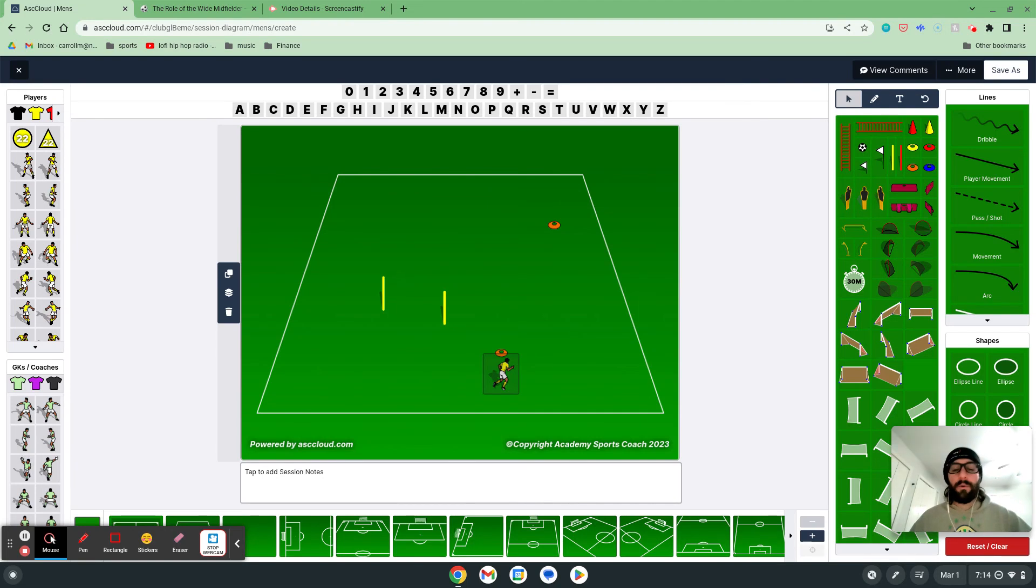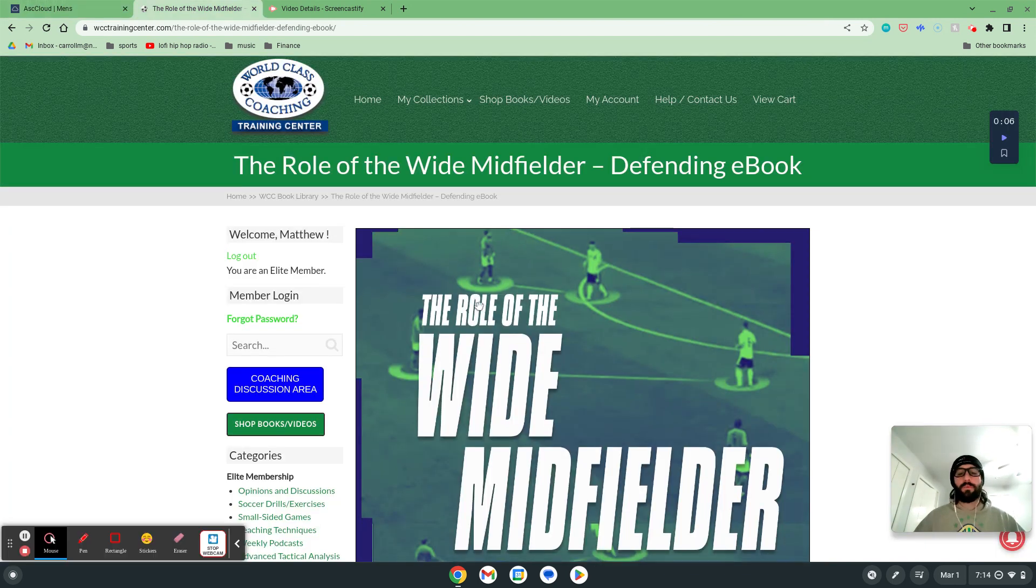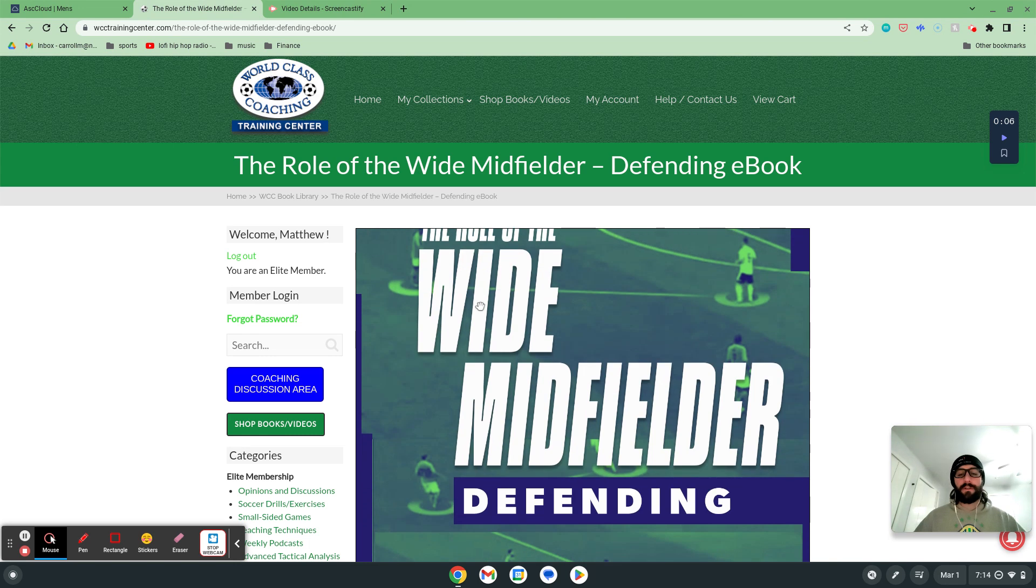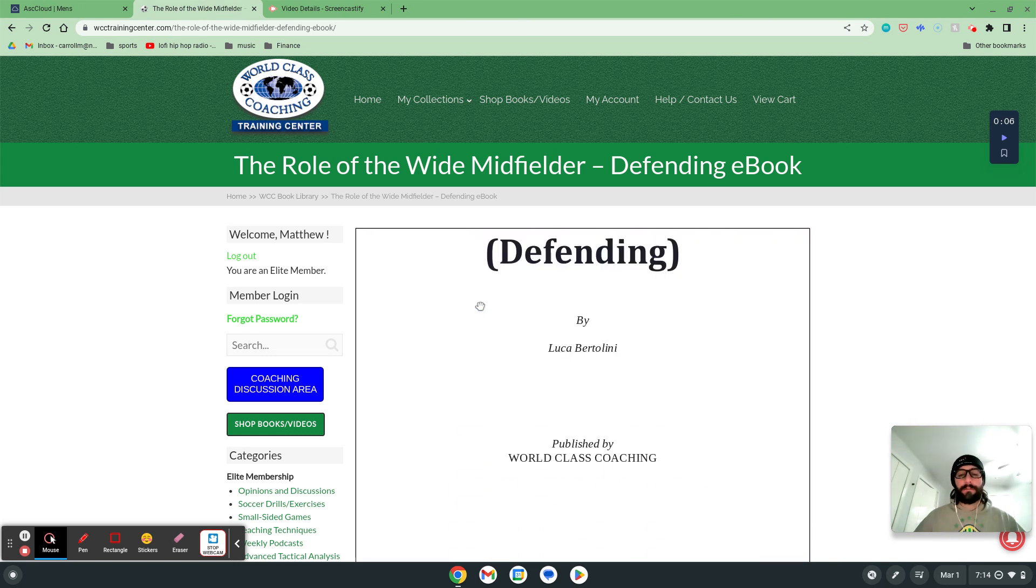Hi, my name is Matt Carroll with World Class Coaching and with the help of Academy Sports Coach 2023, I want to talk to you about a session that I've created today with help of a book that we have available on the website called The Role of the Wide Midfielder Defending by Luca Bertolini.